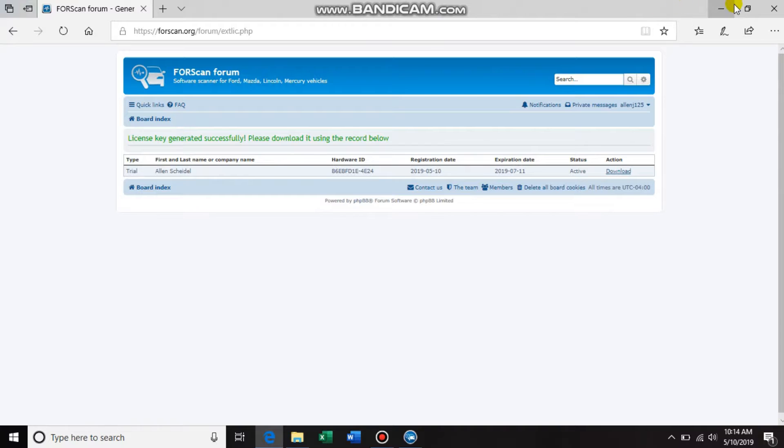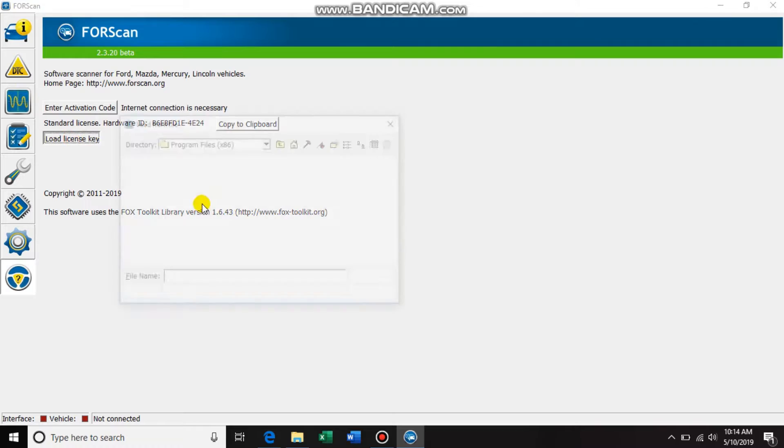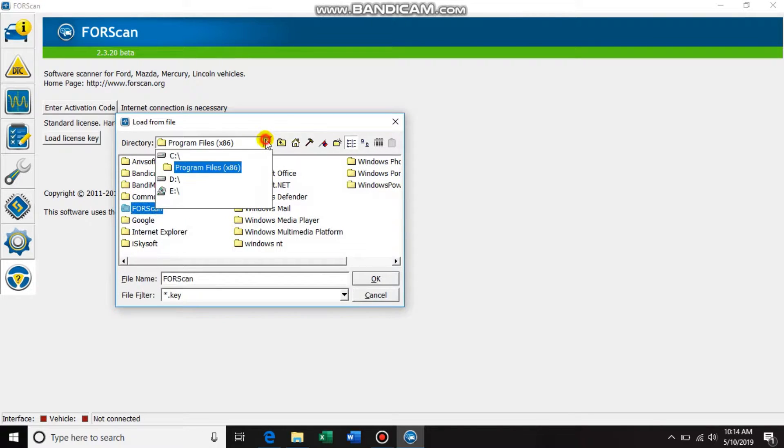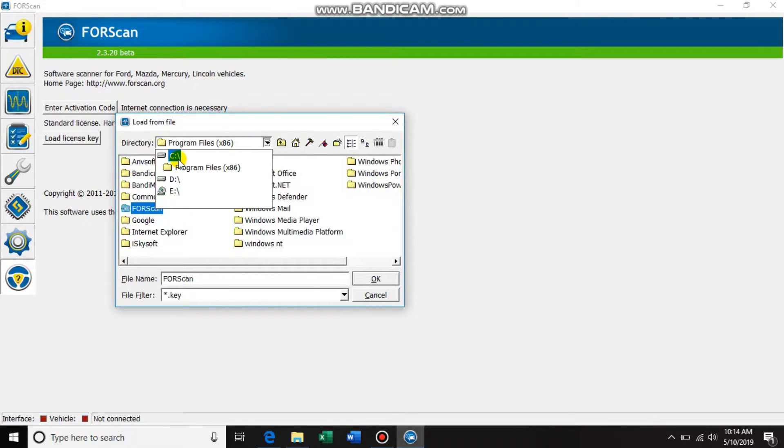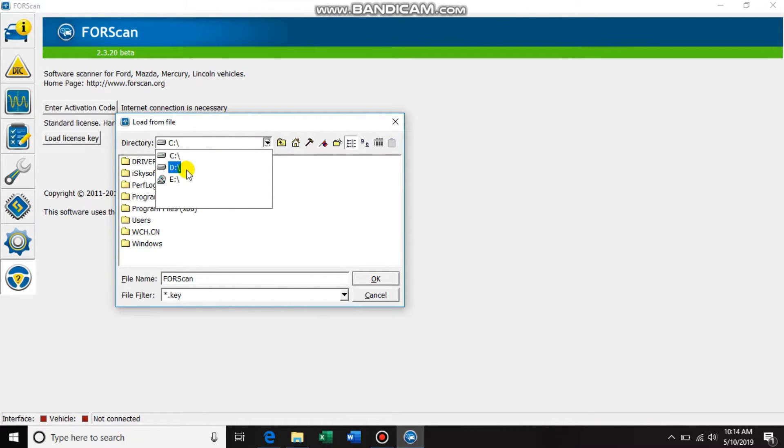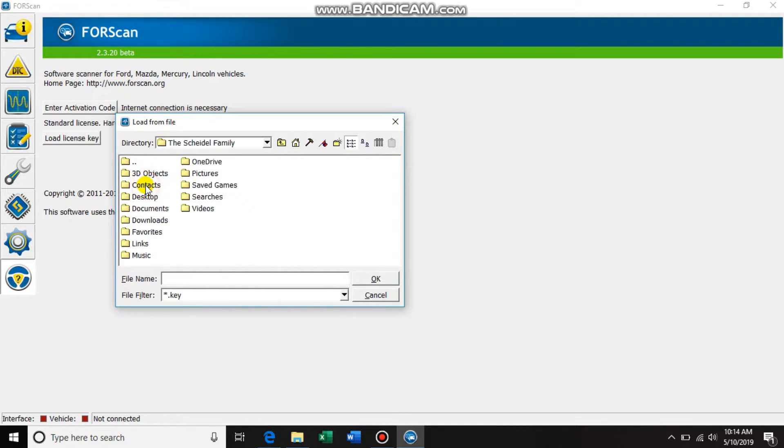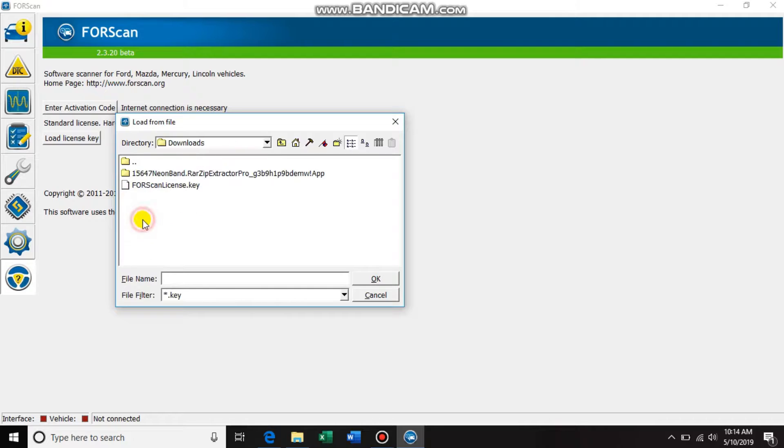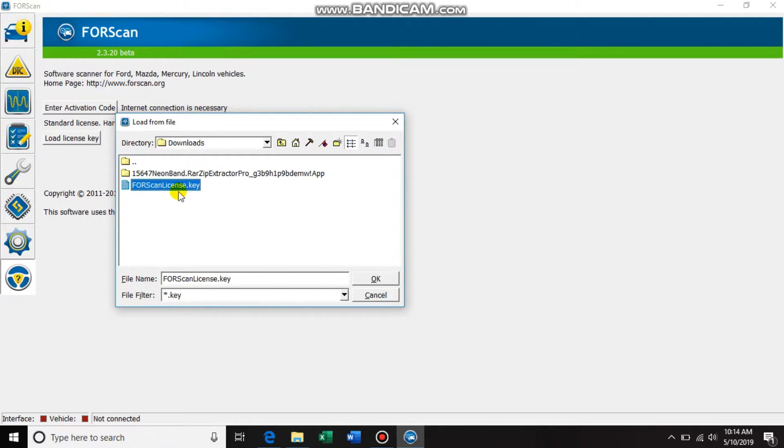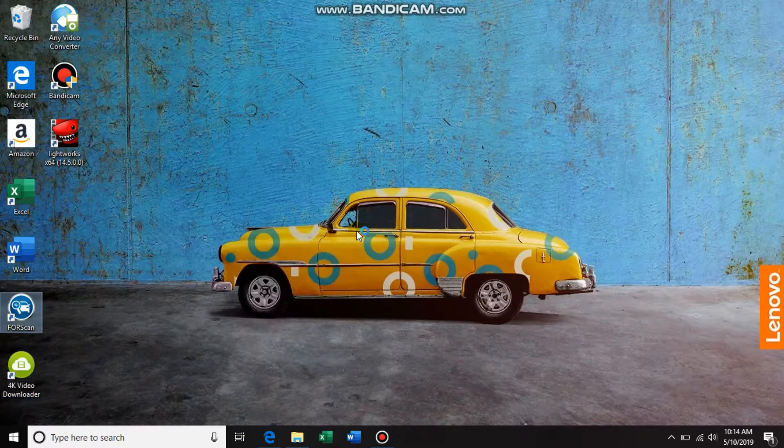All right, so the next thing you want to do is go back to your FORScan screen. Load license key, so go to wherever you saved these files at. Find my - okay, it's going to be under users, downloads, FORScan license key. So just remember where you downloaded it to, and then go find it and then click okay. These changes will be applied on the restart of the application. Restart now? Yes.